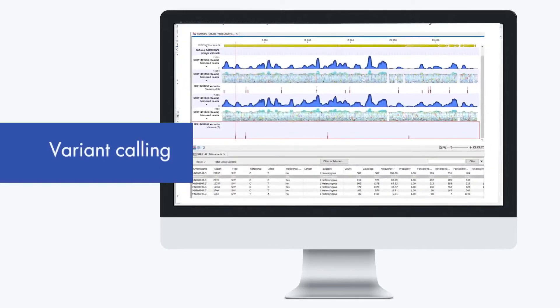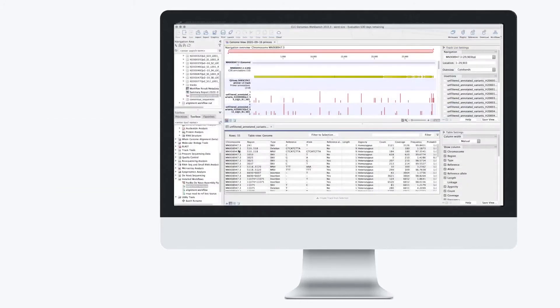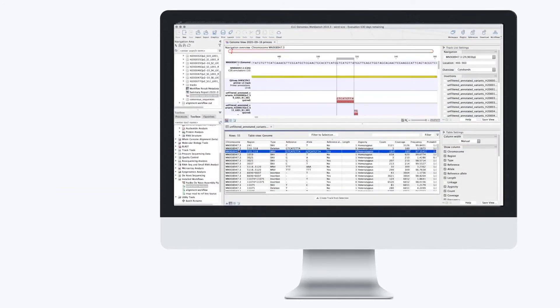And with our built-in genome browser, you can quickly visualize and confirm your results in no time at all.